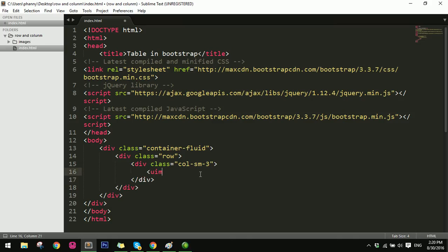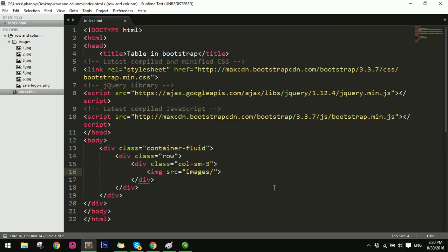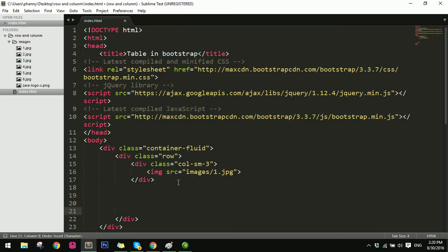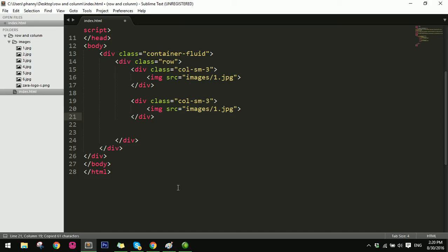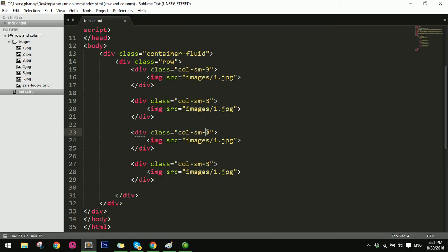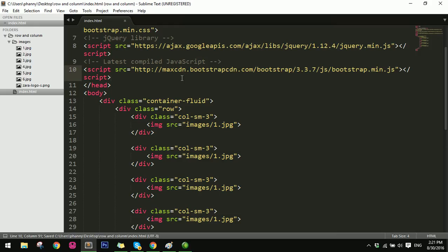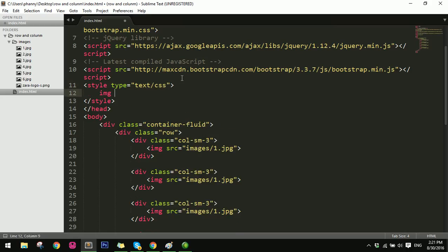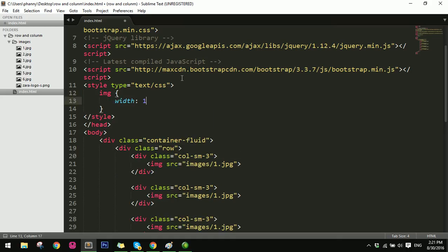We just add an image. Copy and paste — one, two, three, four. Just add a style: image width 100%.